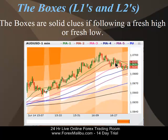Support becomes resistance — that's a common behavior in trading and technical analysis: support becoming resistance, resistance becoming support. Here are dynamic levels of support turning into dynamic levels of resistance. This is the one-minute chart — the one-minute box.